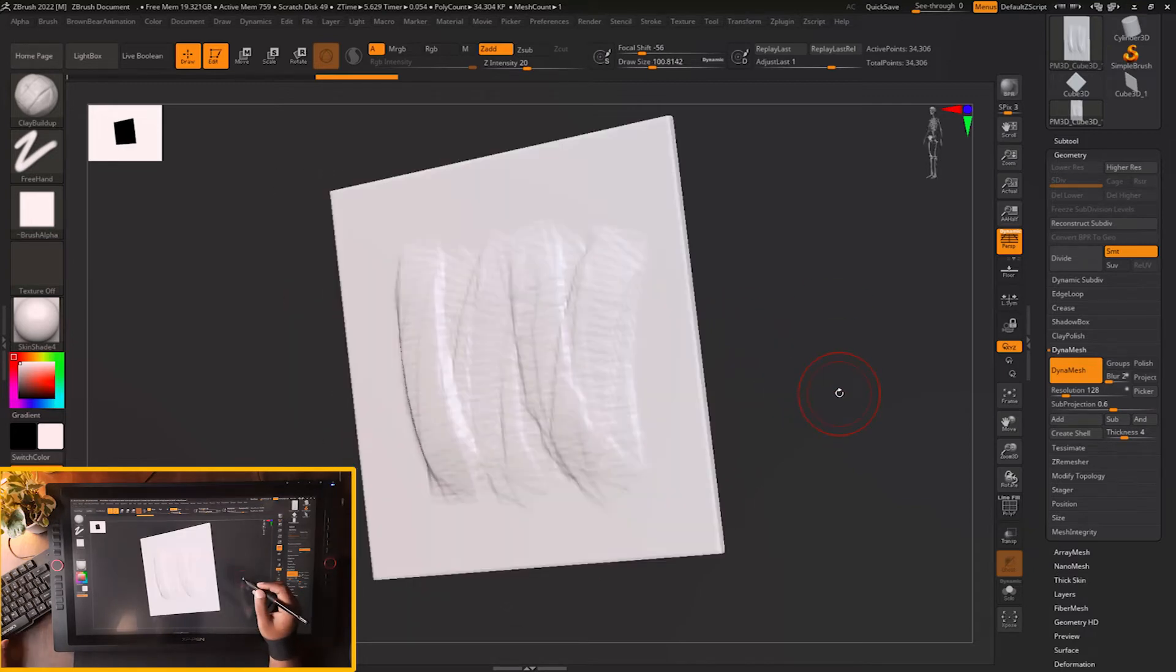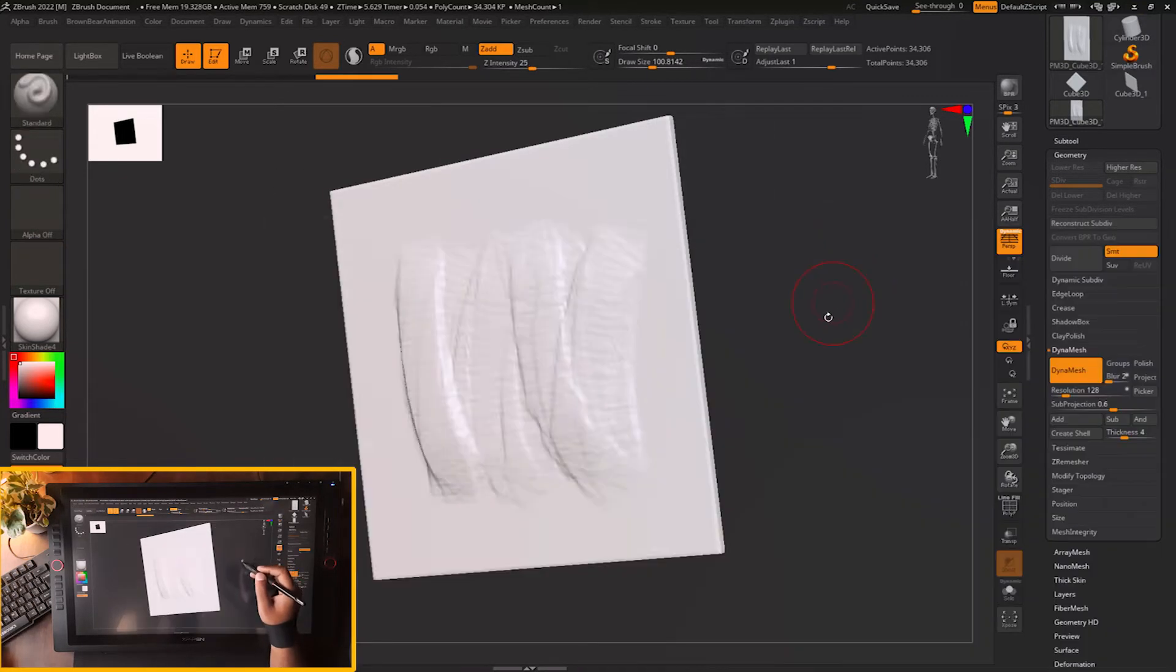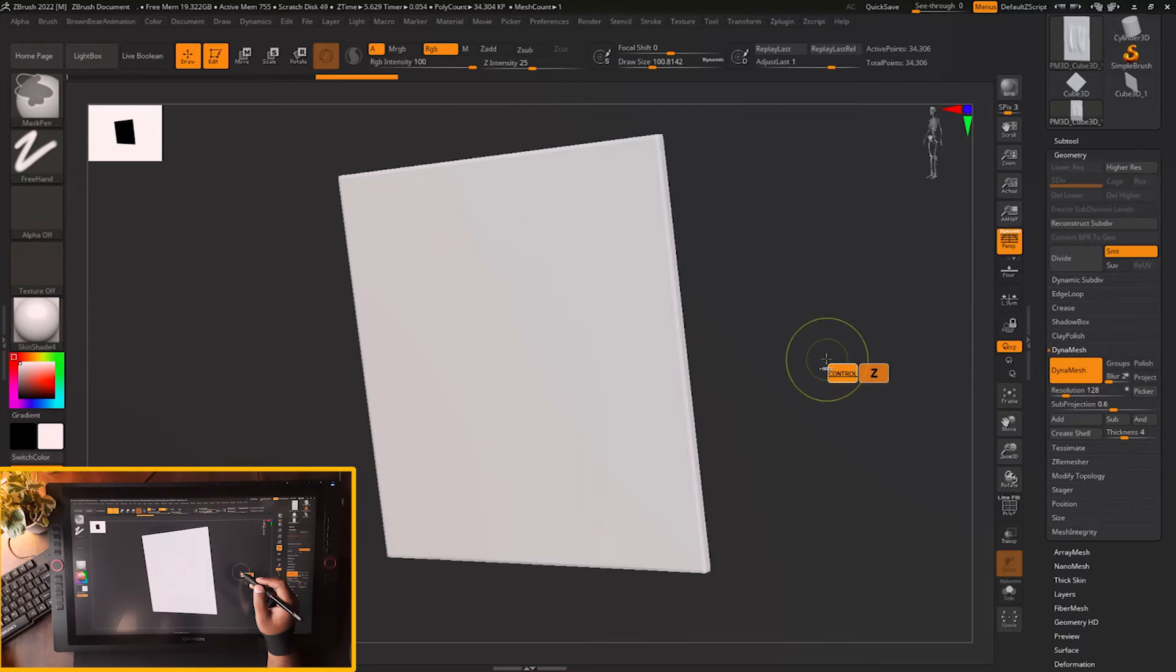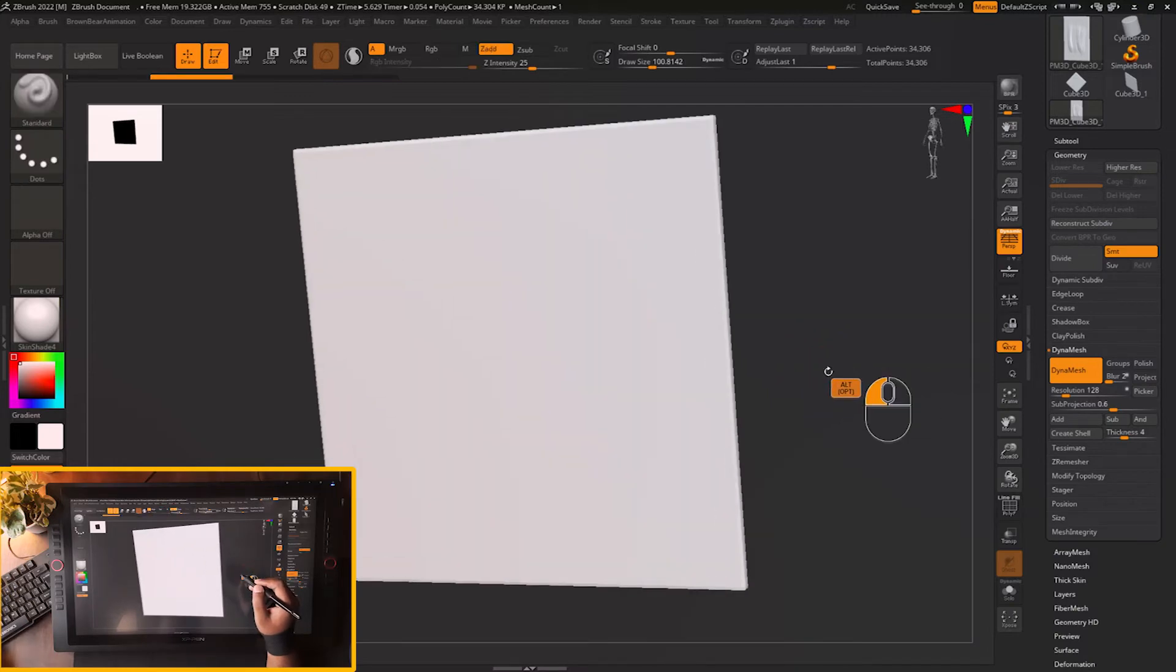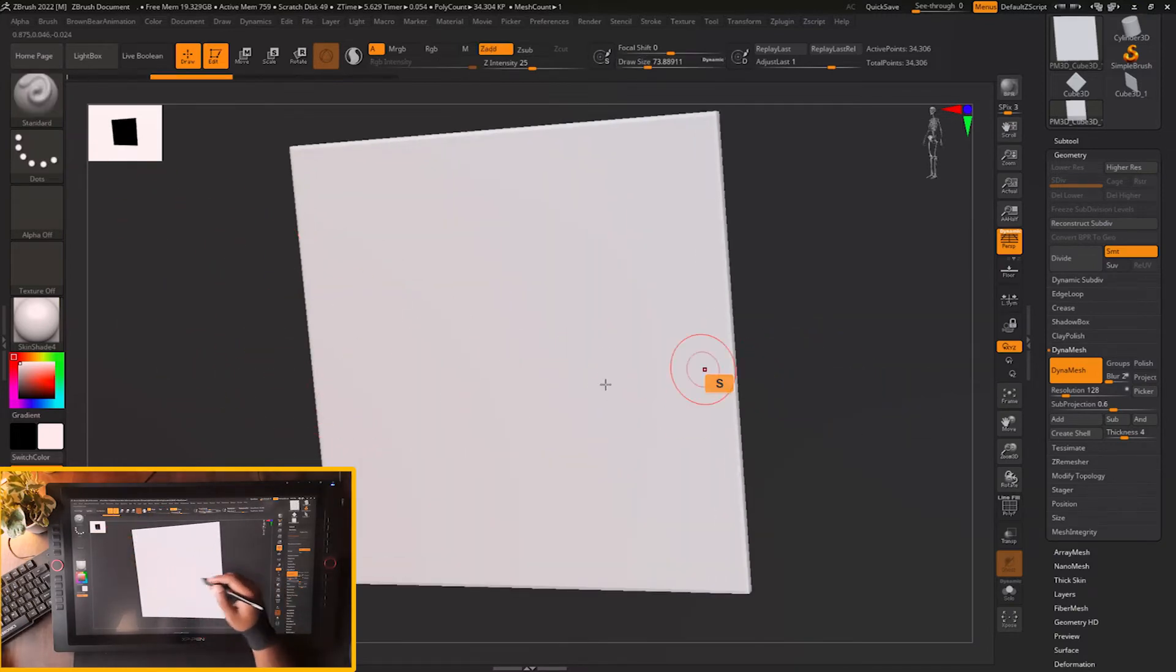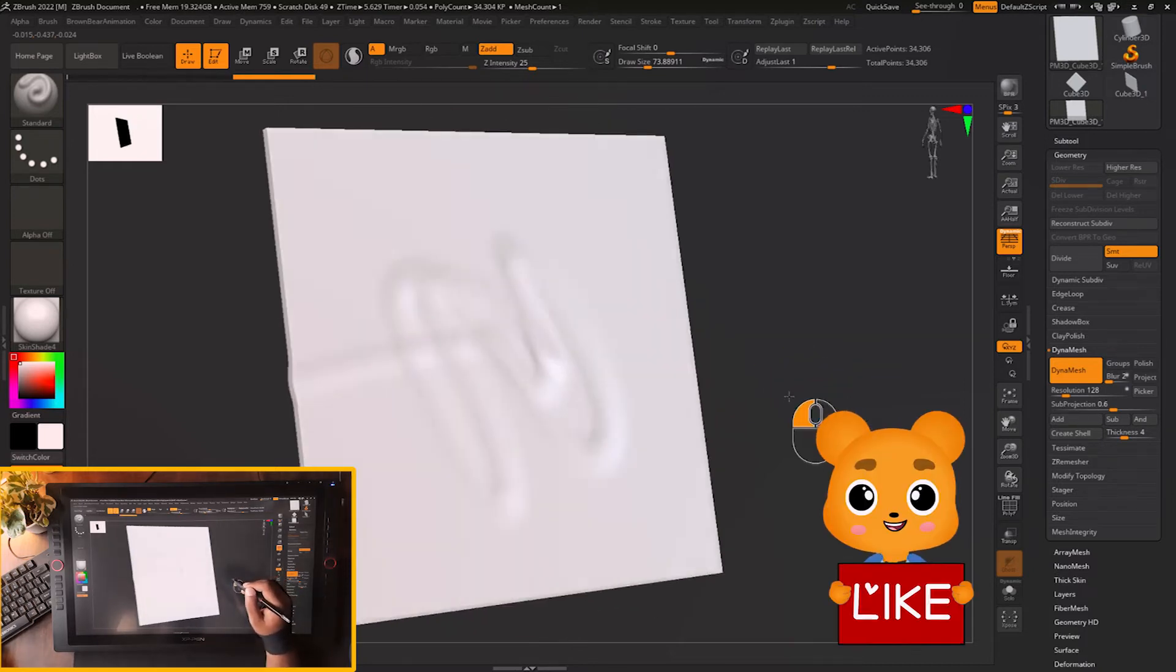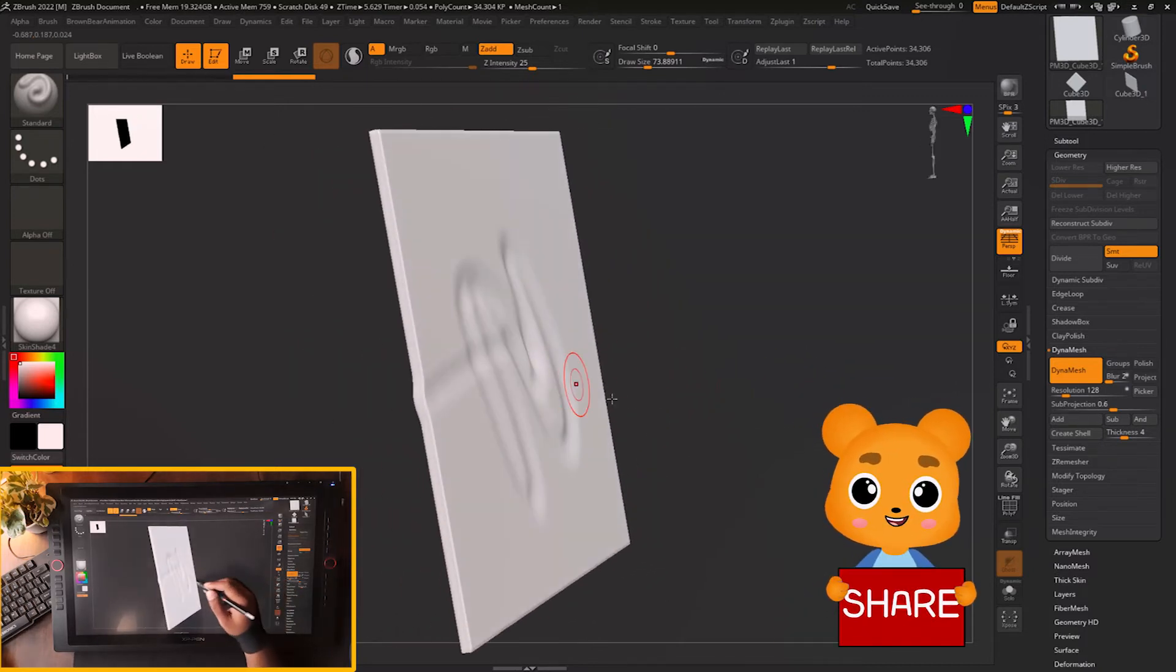You can also use that same setting on other brushes. If you go back again and we are using standard brush this time, and we will just sculpt on this mesh, then you will see that the back face is getting affected.